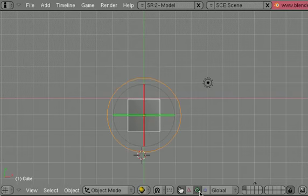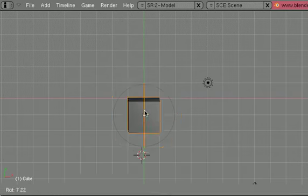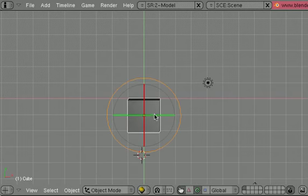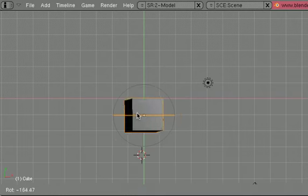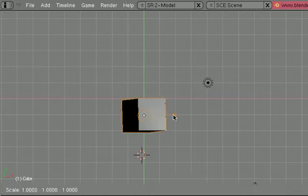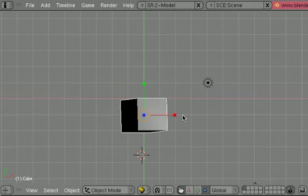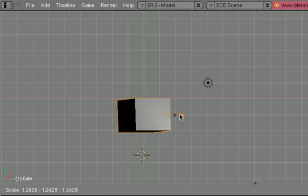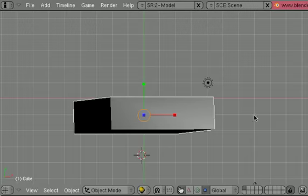This green circle will give you your rotation axis, so you can rotate things a little bit easier. And finally, the blue square will give you your scaling ability. You just grab onto the end, and you can scale it out.